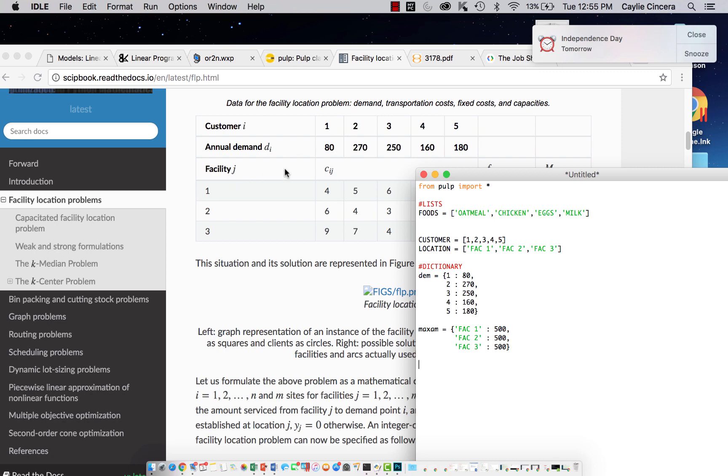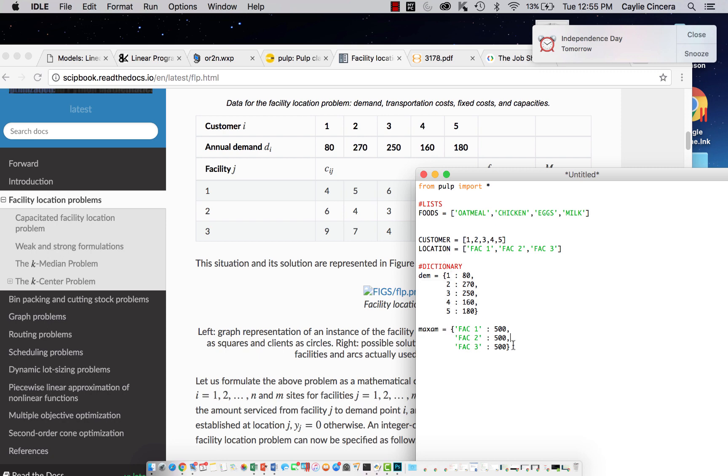Our next parameter gets a little tricky because it has two subscripts. This i you could say is going to be the customers, and then the j is the facility. From customer one to facility one, it would be c11. Customer one to facility two would be c12, et cetera. You might be wondering how we're going to do this dictionary because right now we've just had one specific list and then those values. We're going to say, we're just going to call this trans for transportation costs.